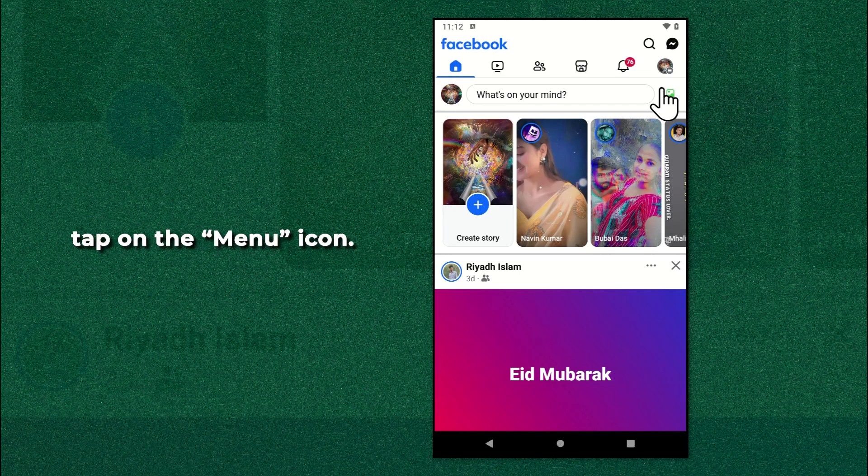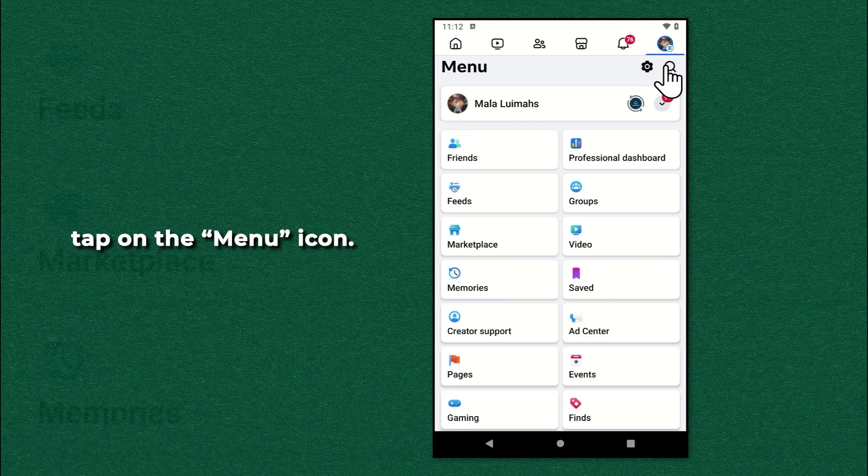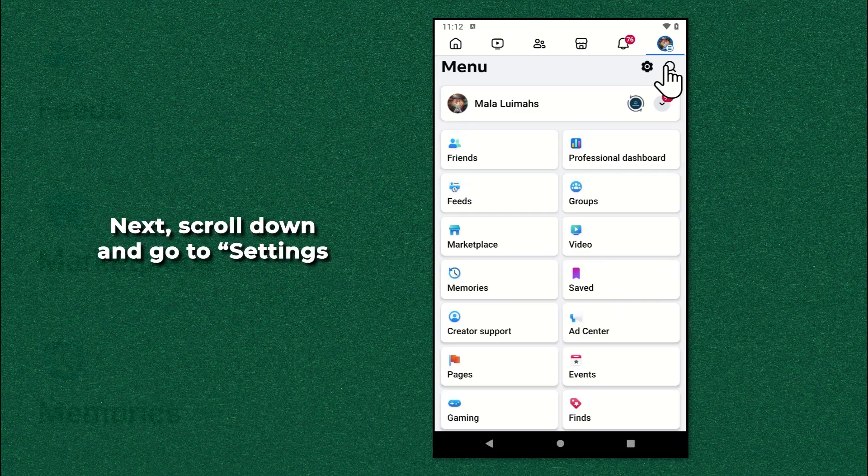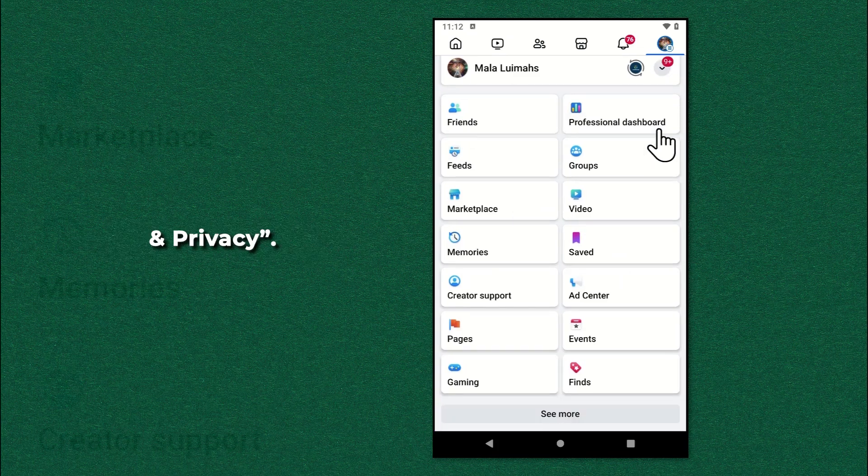On your Facebook app, tap on the menu icon. Next, scroll down and go to settings and privacy.